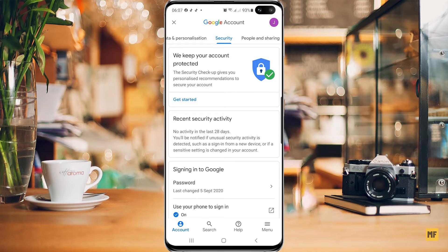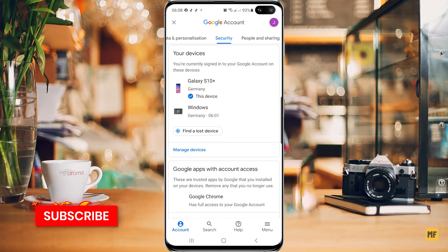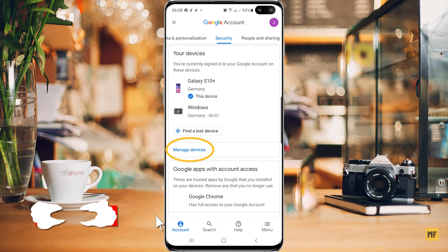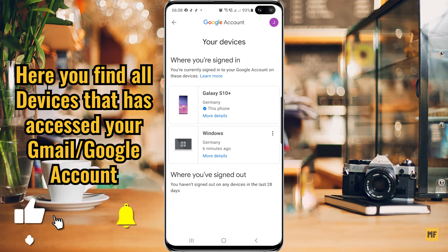What you are looking for now is your devices. Simply scroll down to the bottom. Once you find 'Your devices,' you should see an option that says 'Manage devices.' Just click on 'Manage devices,' and here you can see whatever device or computer is connected or has had access to your Gmail or Google account in the past minutes or days.